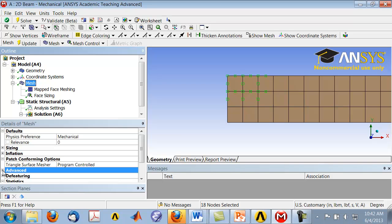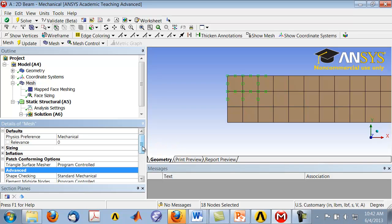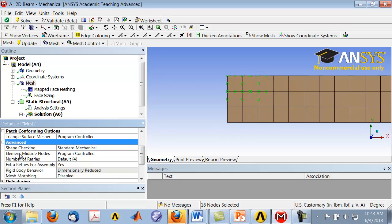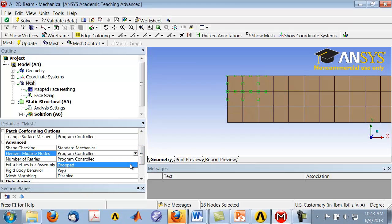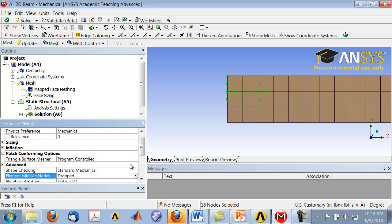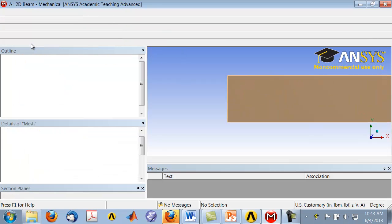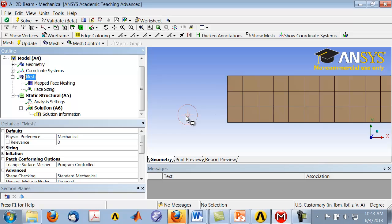In the Details of Mesh panel, expand 'Advanced' and under 'Element Mid-Side Nodes', click on the 'Program Controlled' item and select 'Dropped' from the drop-down menu. Then update the mesh.